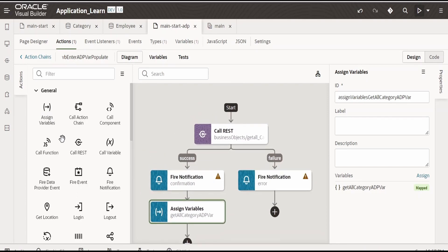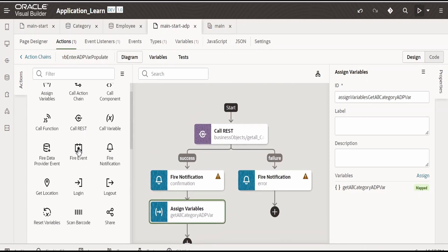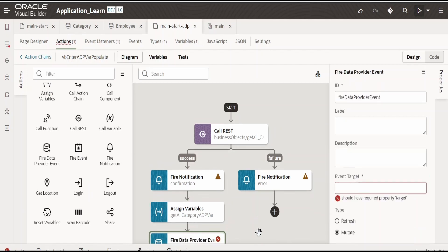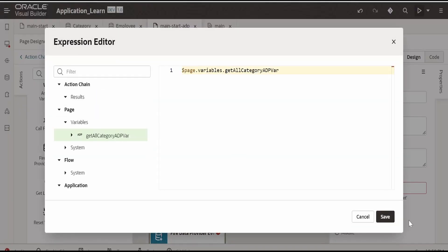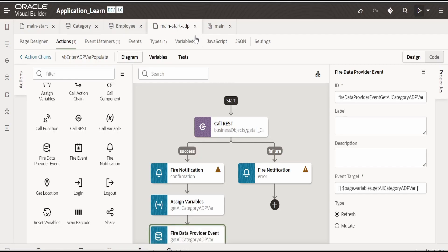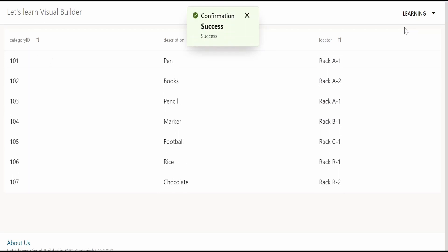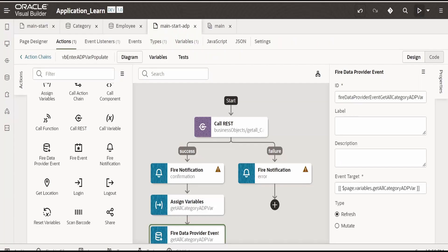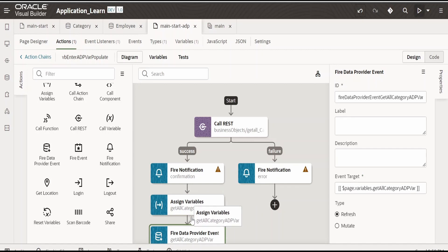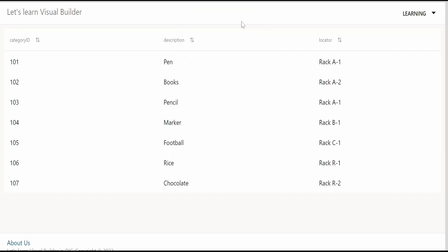Once done, we are going to refresh the ADP variable. For that, I will drop 'fire data event', then click on refresh. In the target, I am selecting the ADP var and clicking save. Now we will preview the page. The page has loaded, and as soon as it loads we are getting the bell notification. It makes a call to our business object, gets the data, assigns it to our ADP variable, and refreshes the display. Looks good.